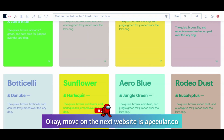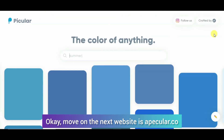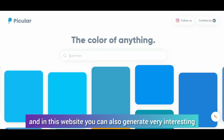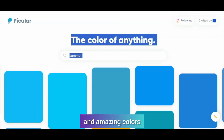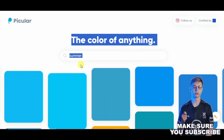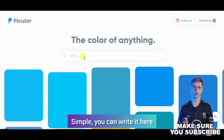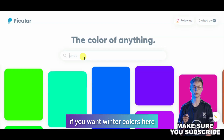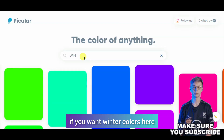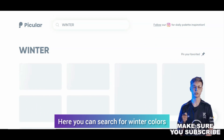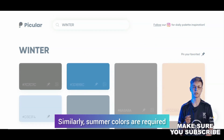The next website is ApicColor.co. In this website, you can generate very interesting and amazing colors. Simply, you can write it here — if you need winter colors here, you can search here and you will see winter colors.